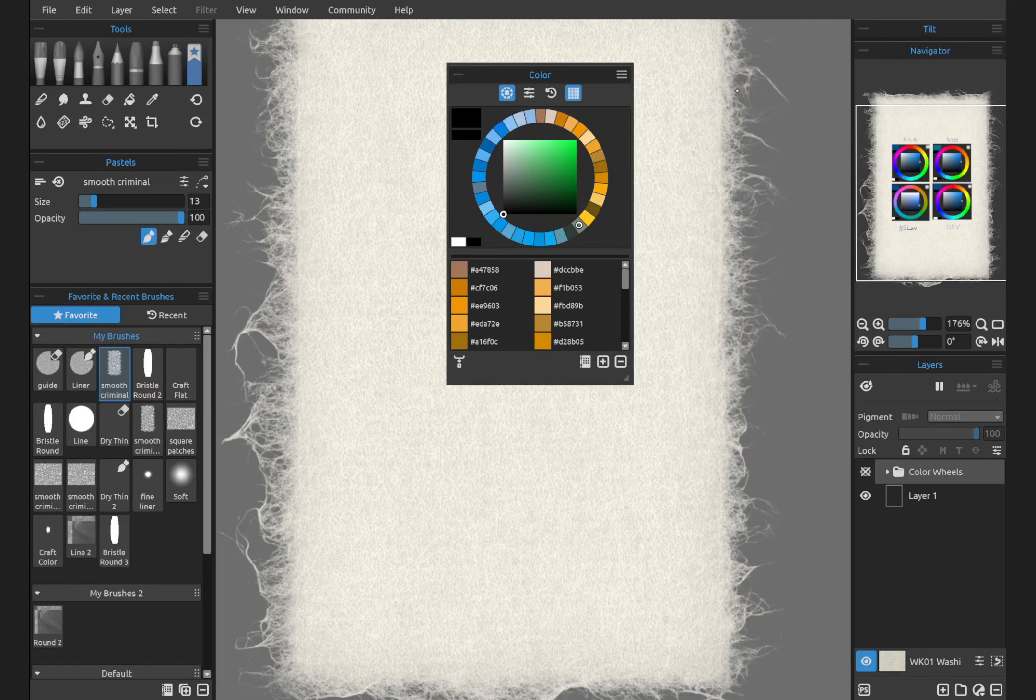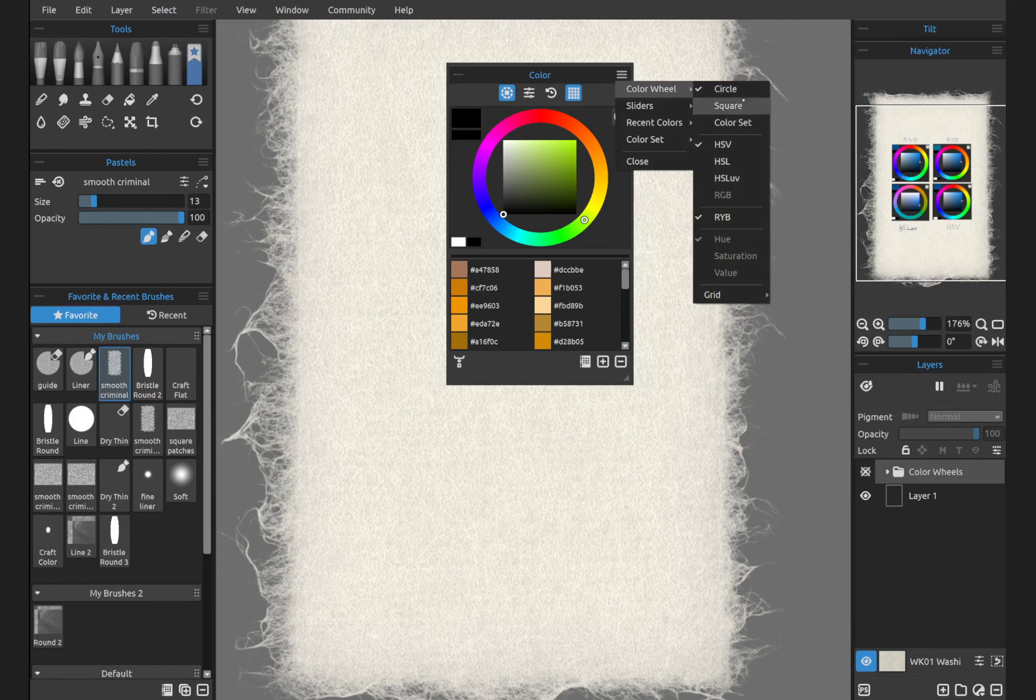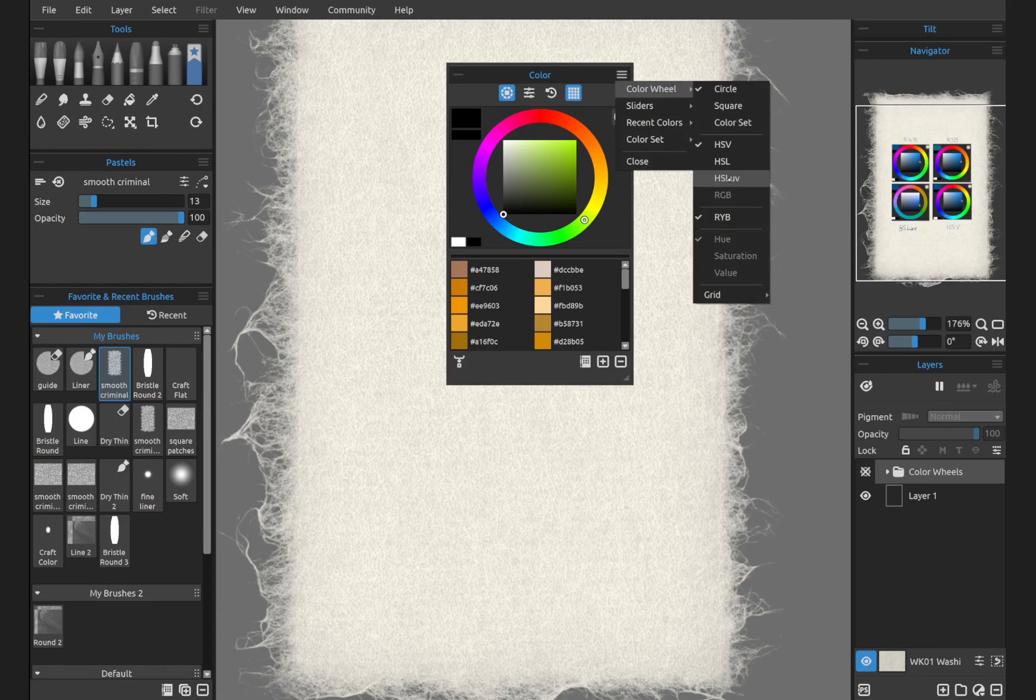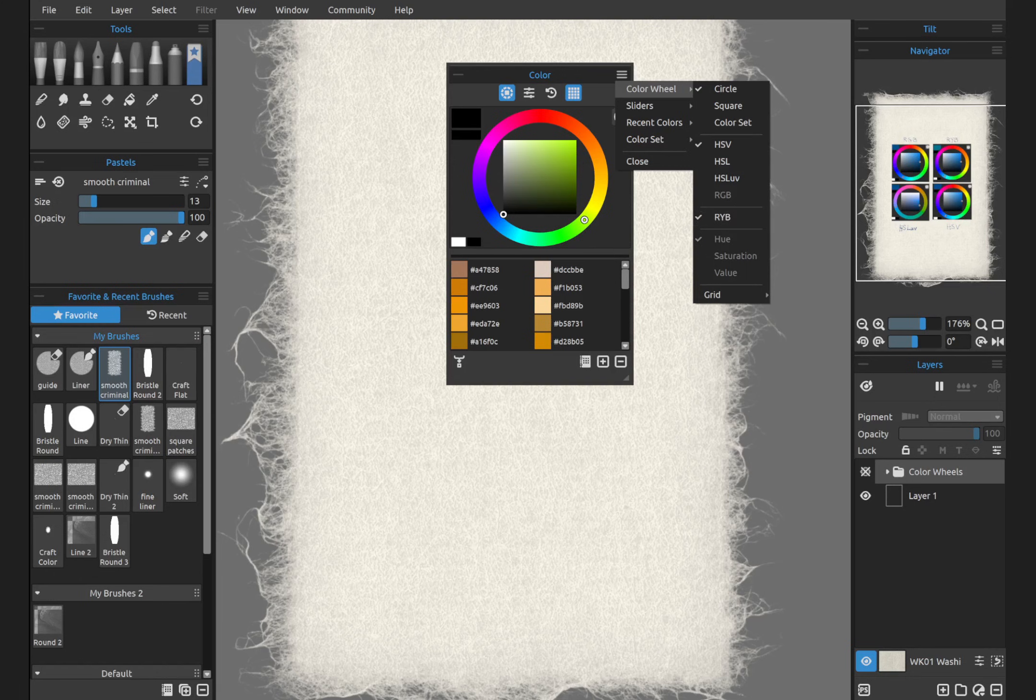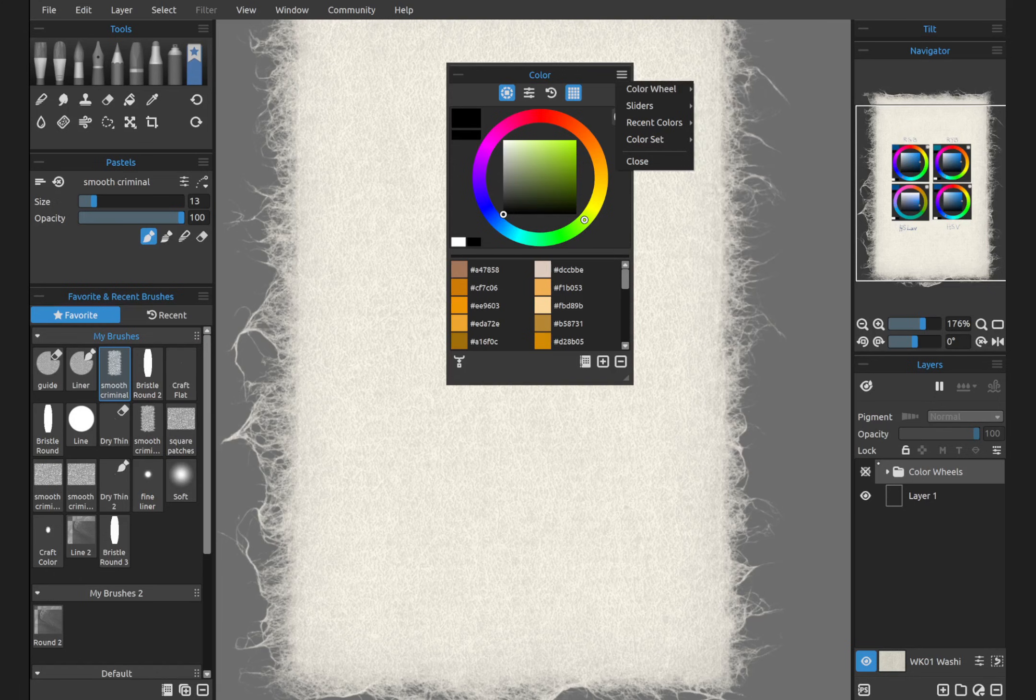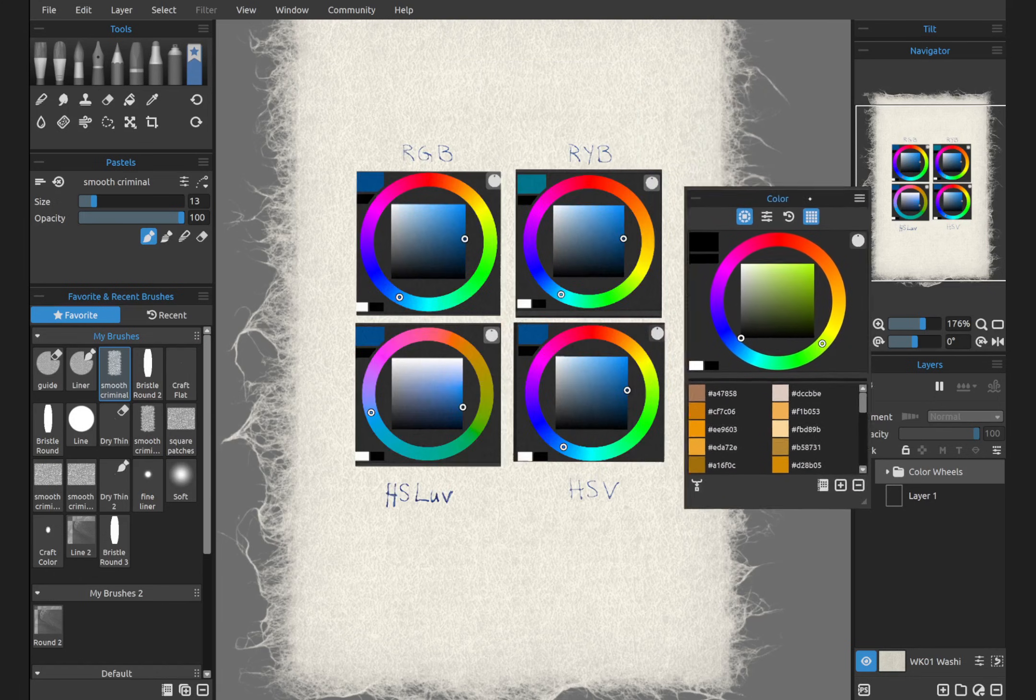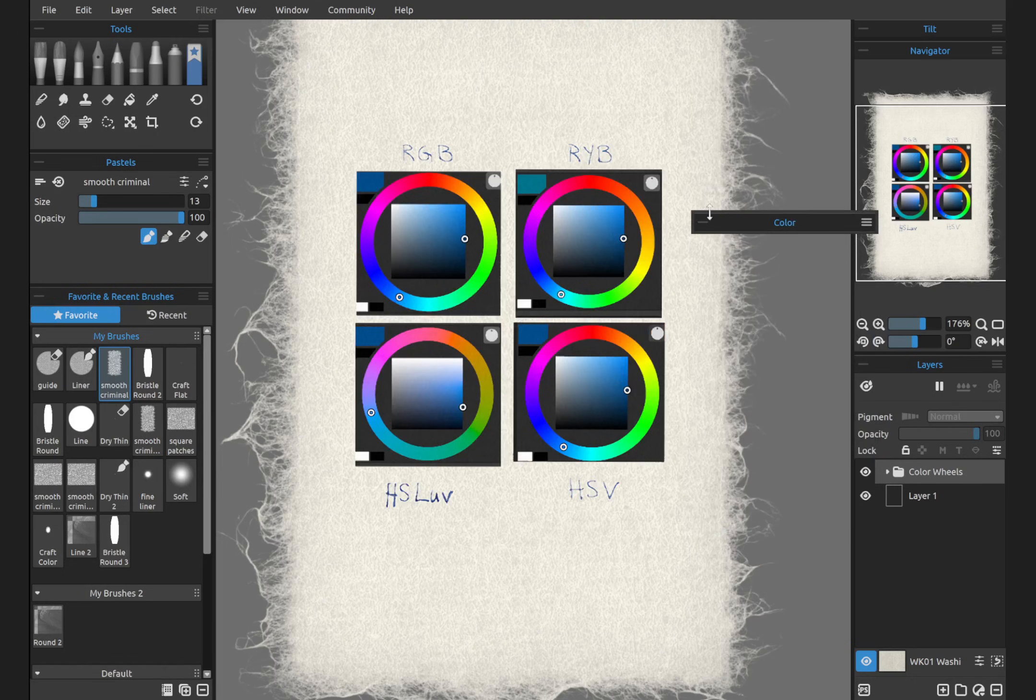Let's go back to circle. Now we have different types of ways: HSV, HSL, HSLUV, RGB, and the new one here is RYB. Let's look at these. I'll show you a couple of neat things.